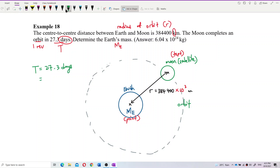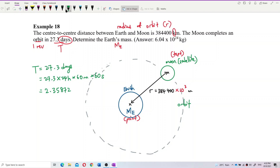Let's multiply and check. The period works out to 2.35872 × 10⁶ seconds. I maintain as many decimal places as possible for greater accuracy.